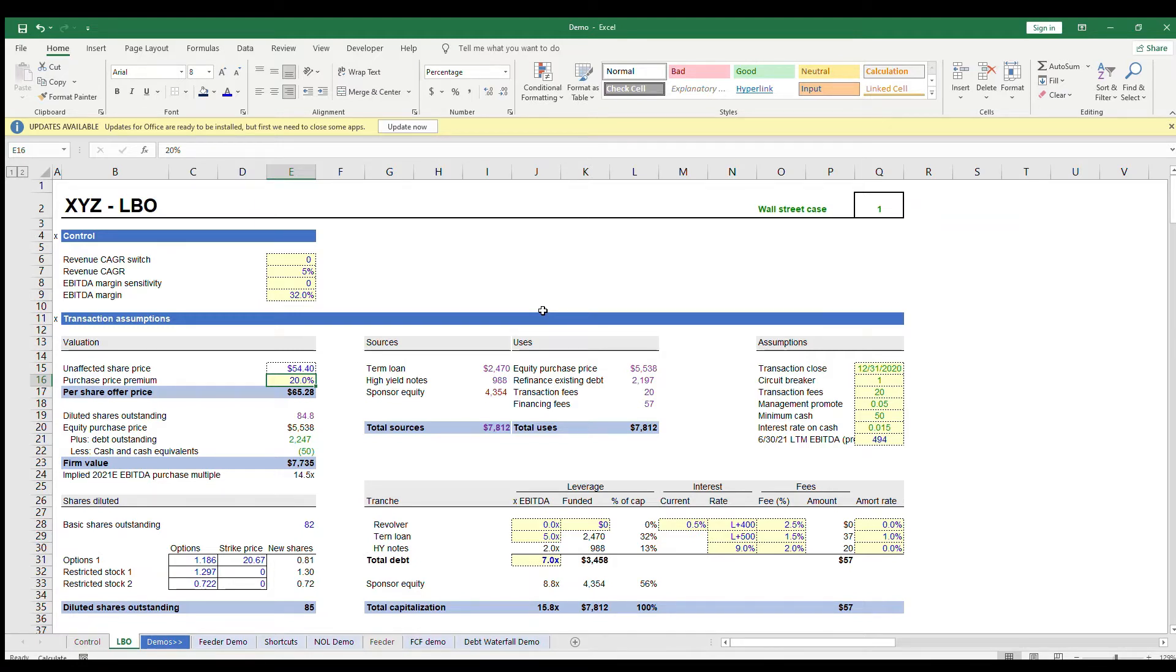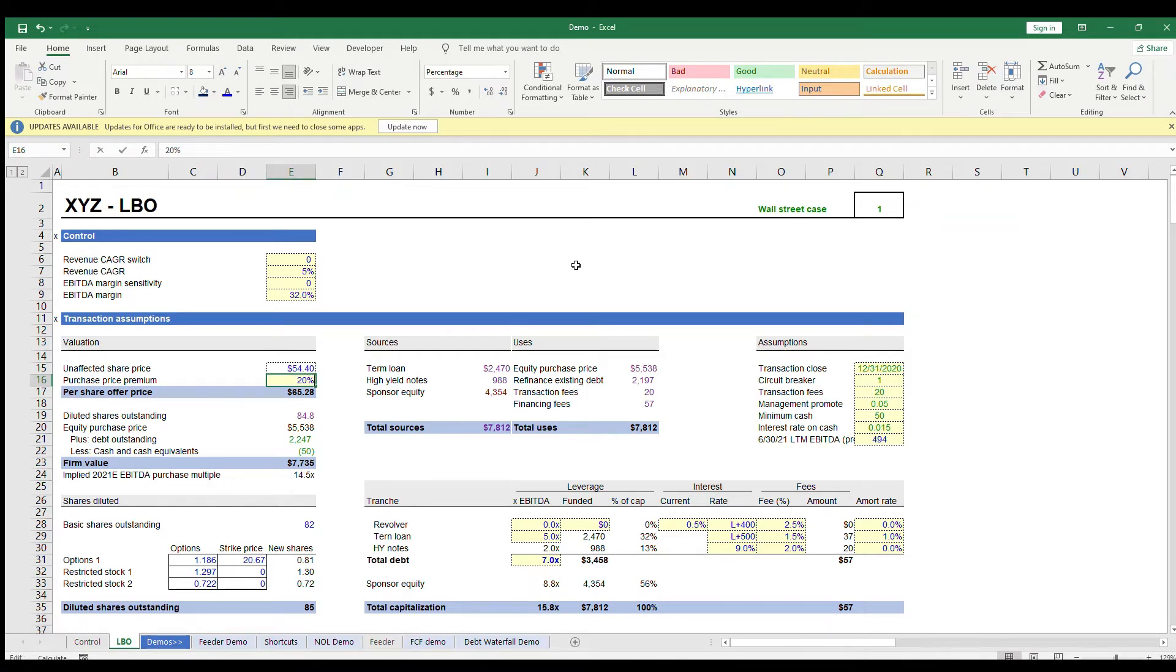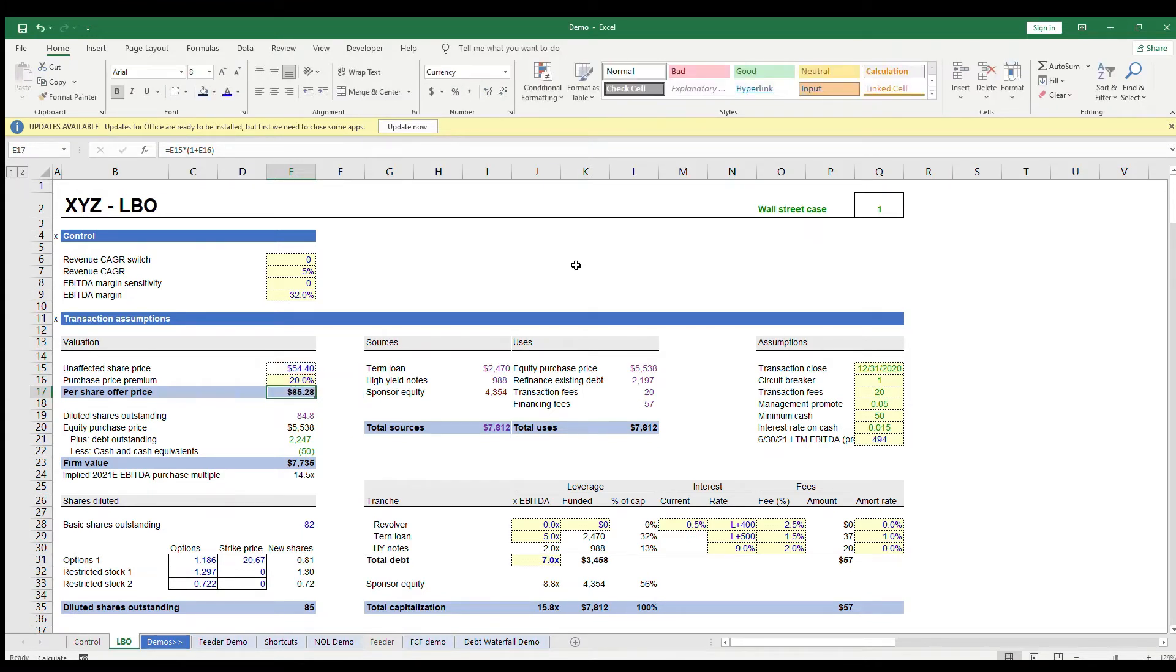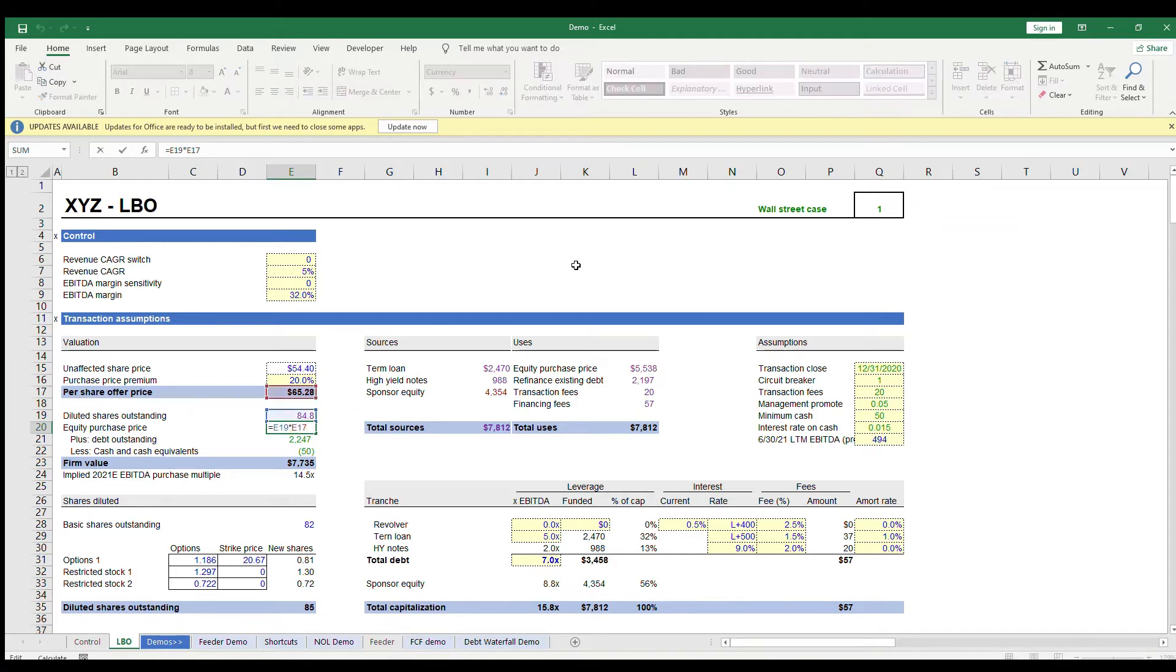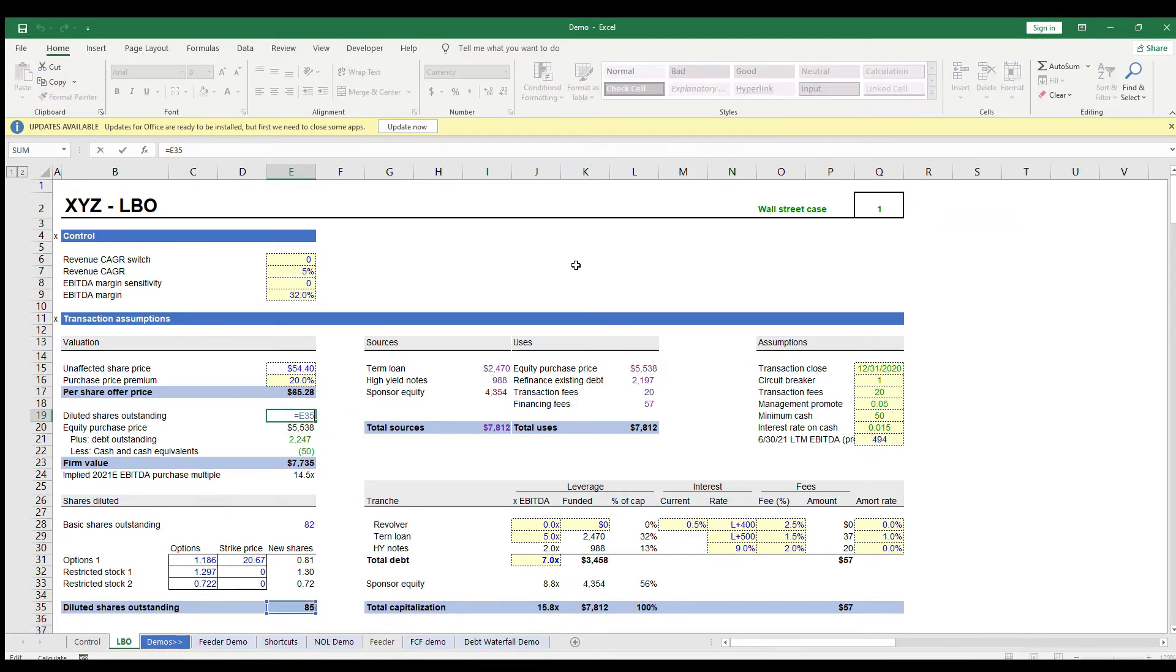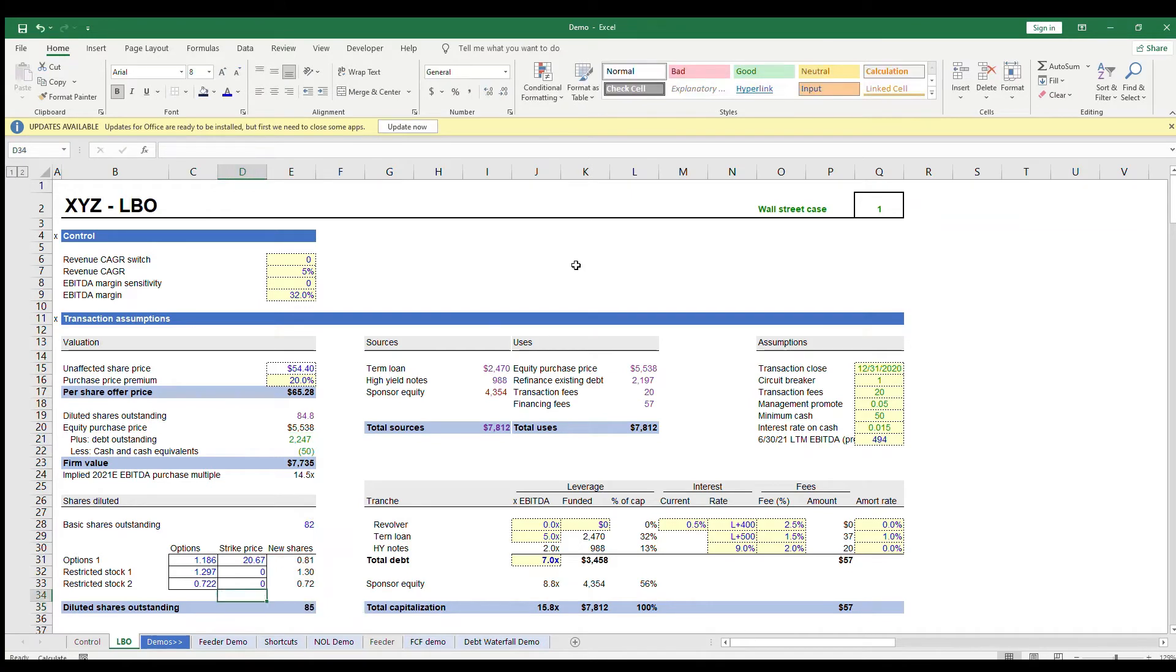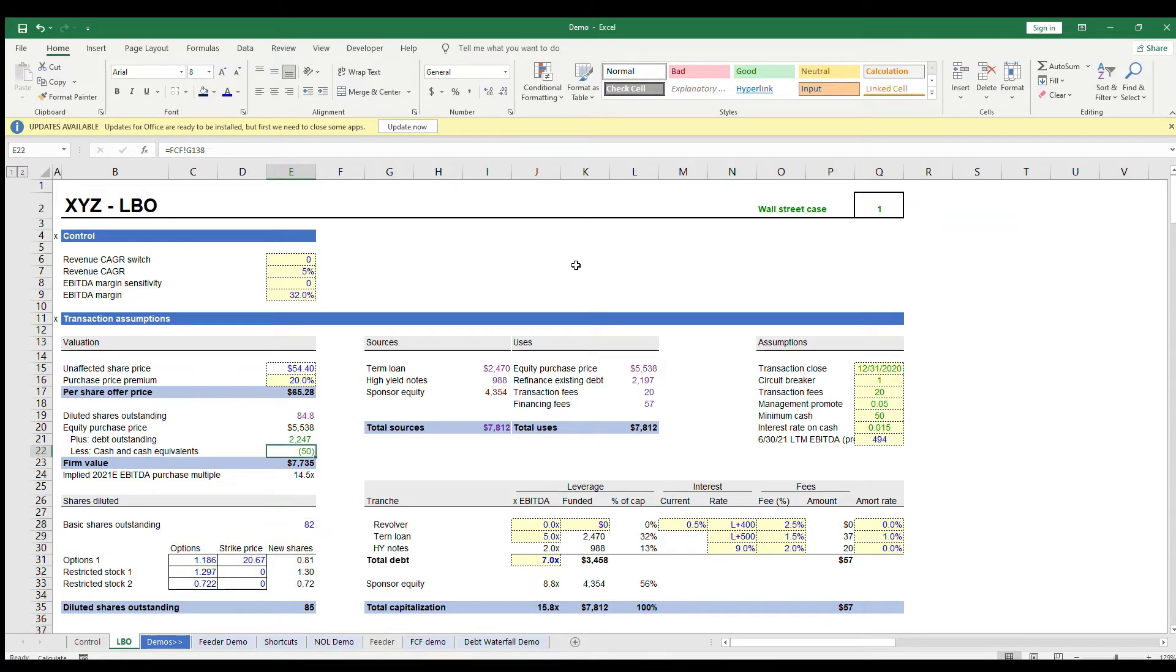The stock price is trading at $54.40, but you would need to add a premium to incentivize the shareholders to sell. So the per share offer price is 1 plus the premium percent times the unaffected share price. Then to calculate total equity value, you multiply that number times the diluted shares outstanding, which we calculate down here based on stock options and strike prices. Cell E20 is our total equity purchase price, which goes into our uses in this cell.